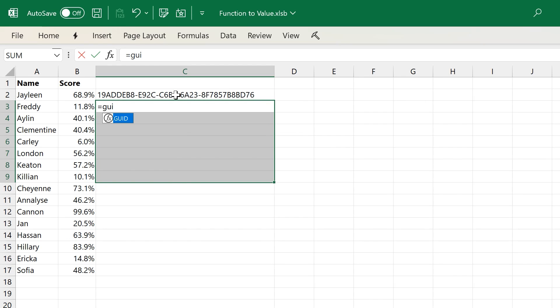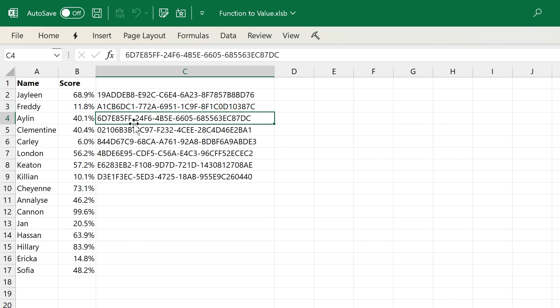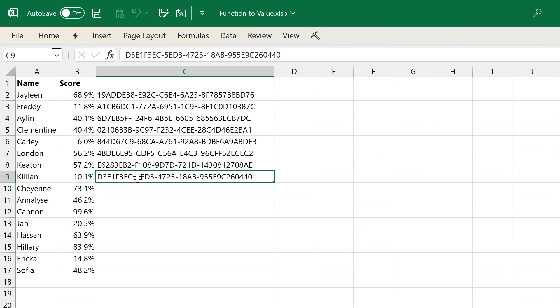You'll notice that the function doesn't stay there, but it actually turns itself into a GUID, so that value won't change as you calculate.